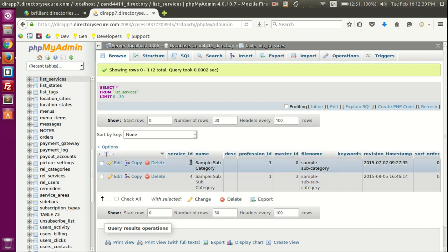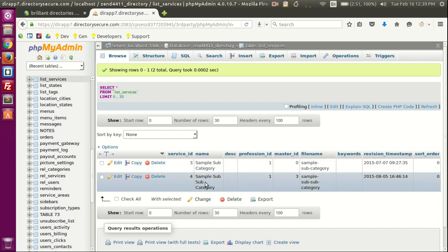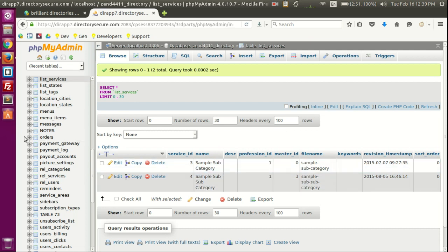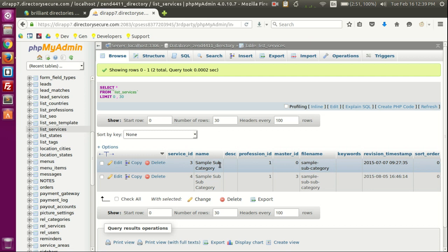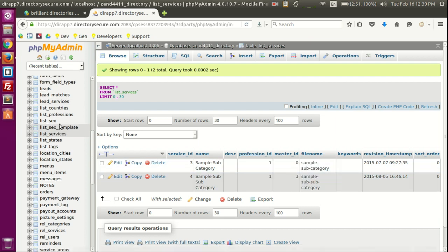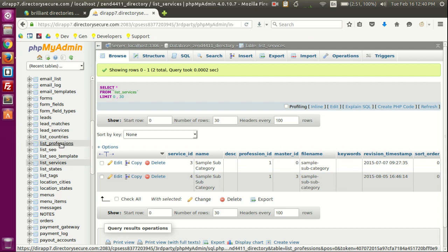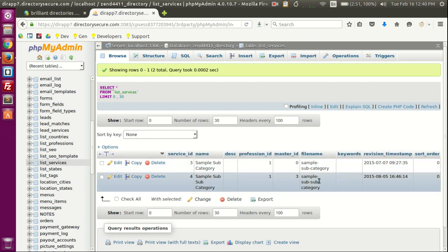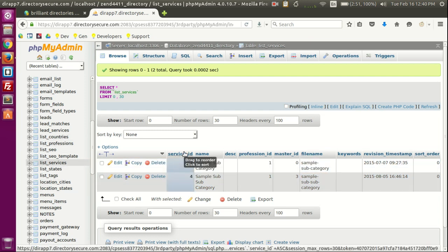This is important to know because this way you know where to look for services if you want to edit, delete, or add a bunch of them. Remember: professional_id relates to the ID of the top-level categories in list_professions, and master_id relates to the service_id on the same list_services table. If master_id is zero, it's a direct subcategory of the top professional_id. If master_id has a number like three, it's a sub-subcategory of that service.